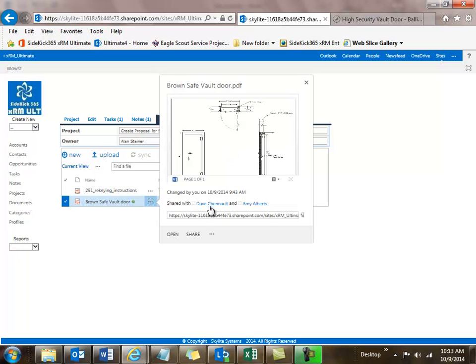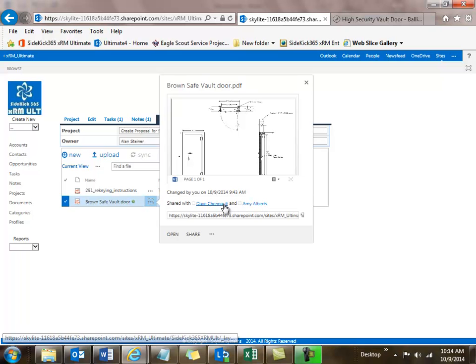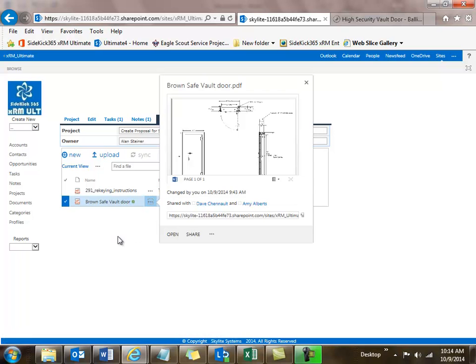You can also see here the people that have access to it besides Alan — it's been shared with me and with Amy Alberts — because we have the security profile associated with this project. This shows the inheritance that happens with security: if you attach a file to the project, only those people allowed to see the project are going to be able to see that file as well.